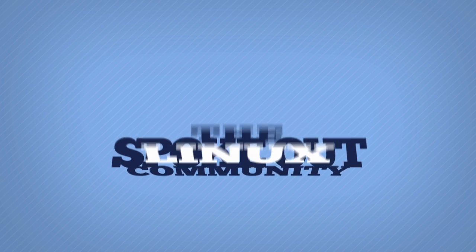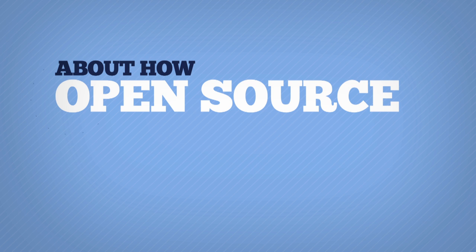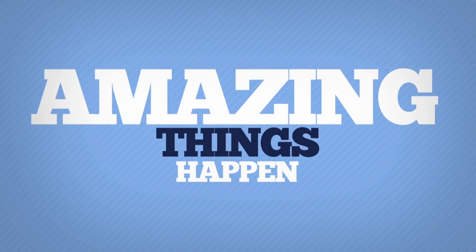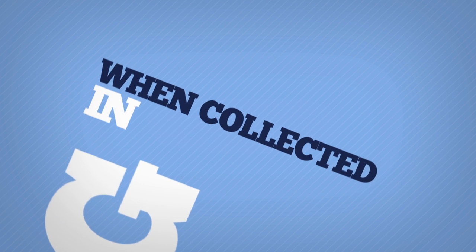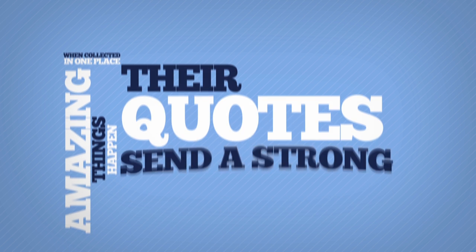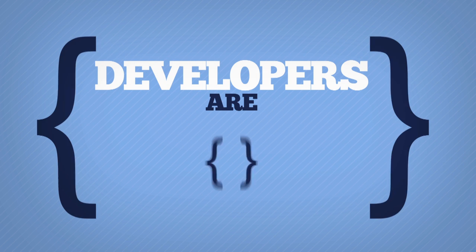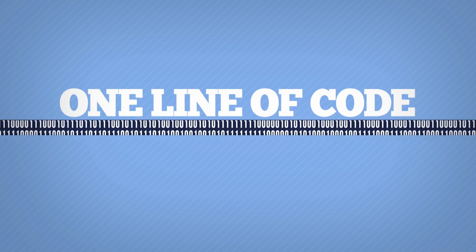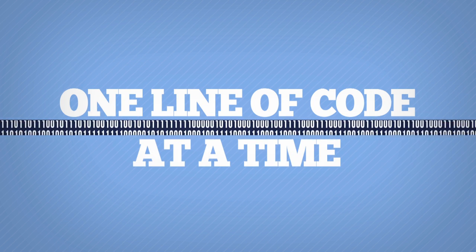The Linux community spoke out this year about how open source and collaboration are making amazing things happen. When collected in one place, their quotes send a strong message. Developers are changing the world one line of code at a time.